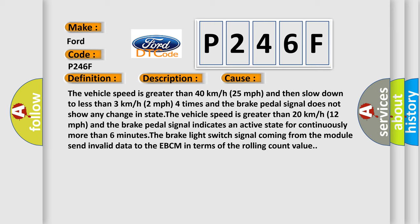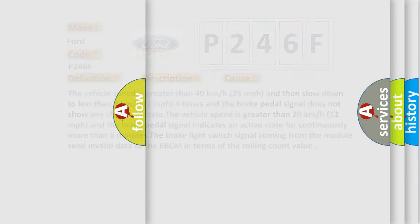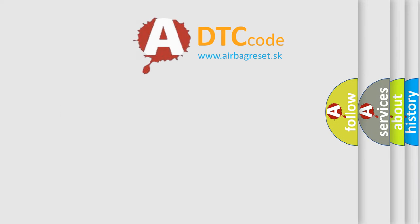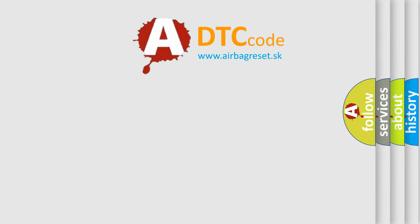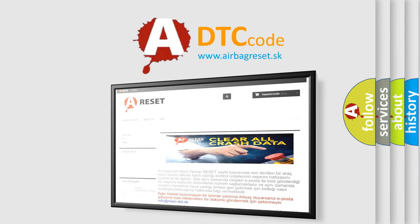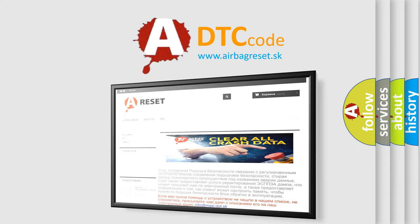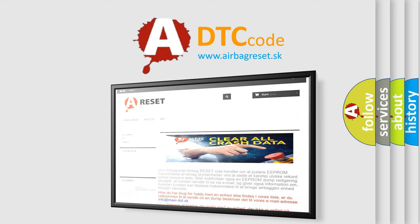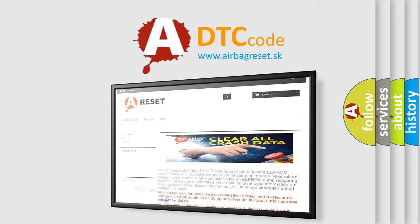The airbag reset website aims to provide information in 52 languages. Thank you for your attention and stay tuned for the next video.